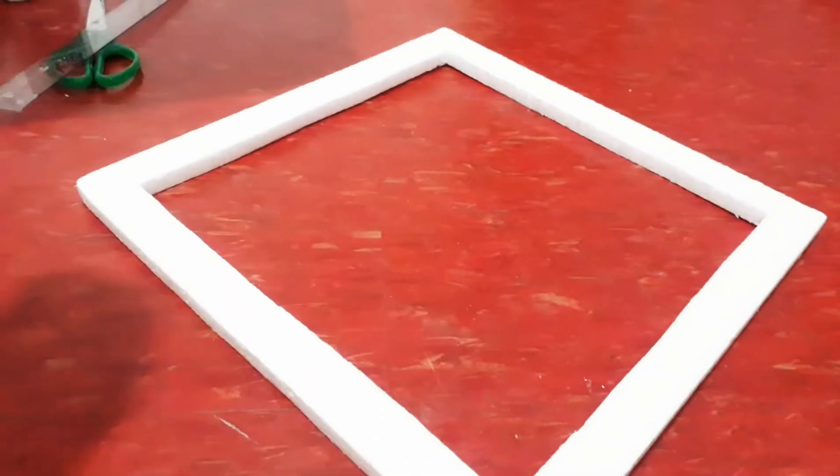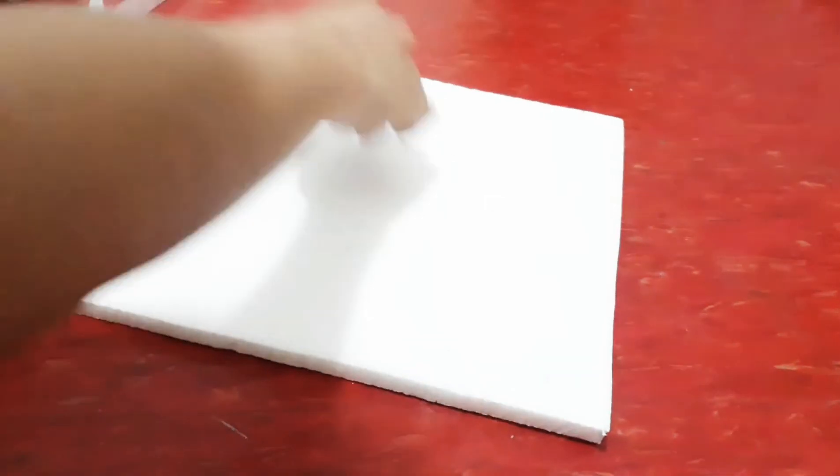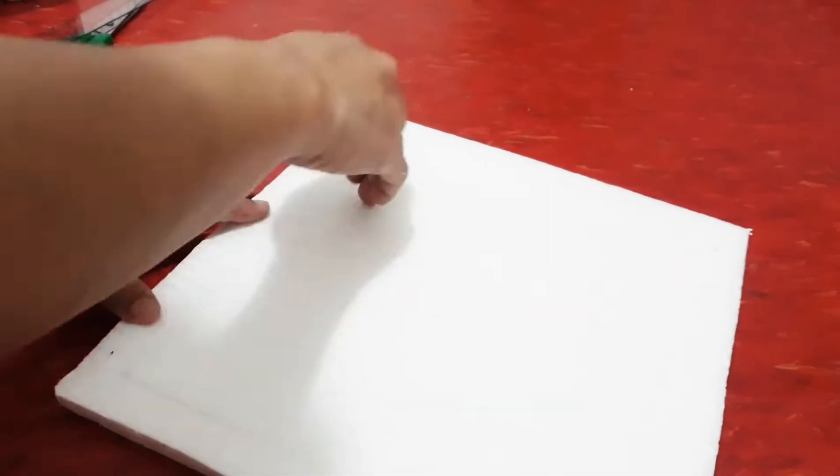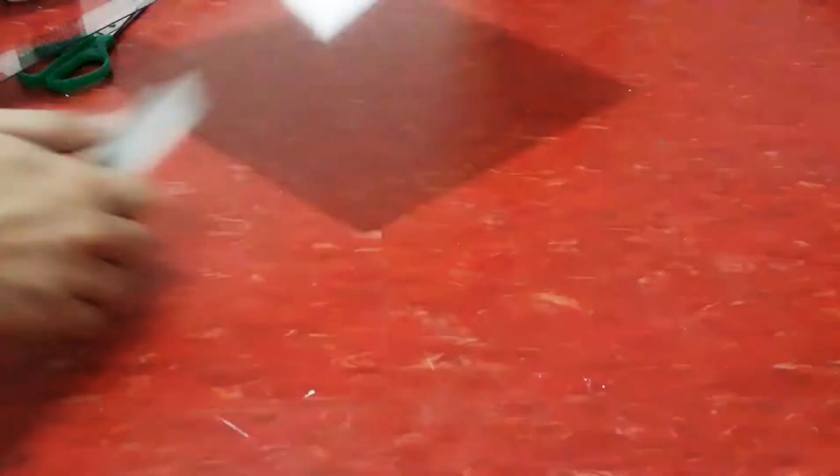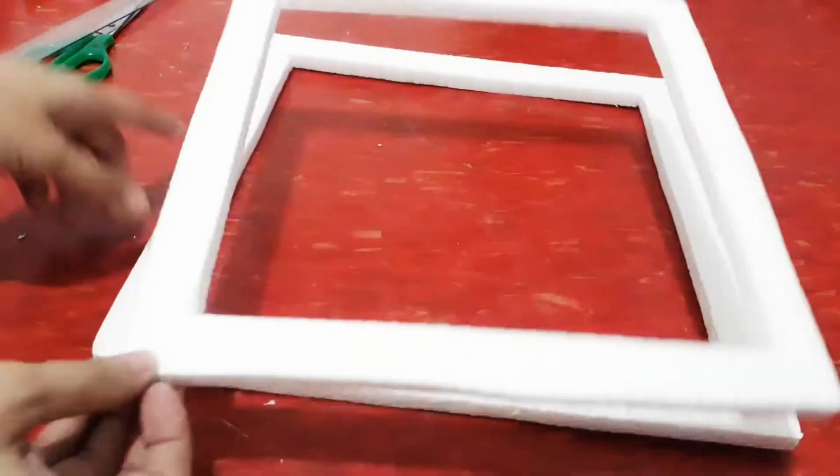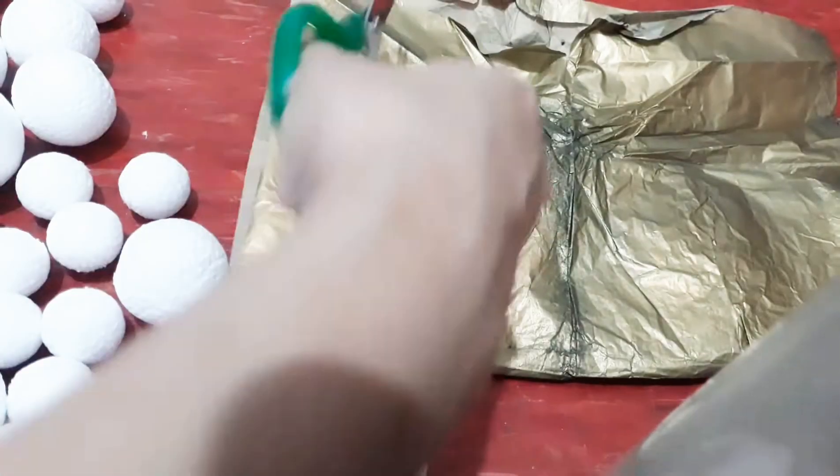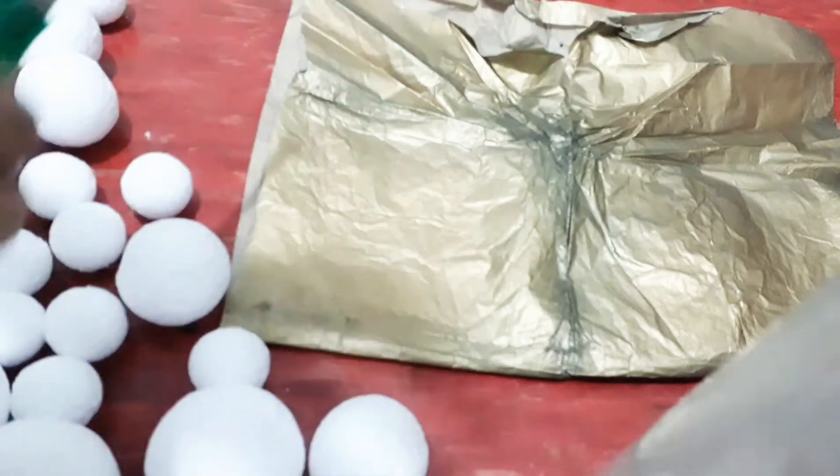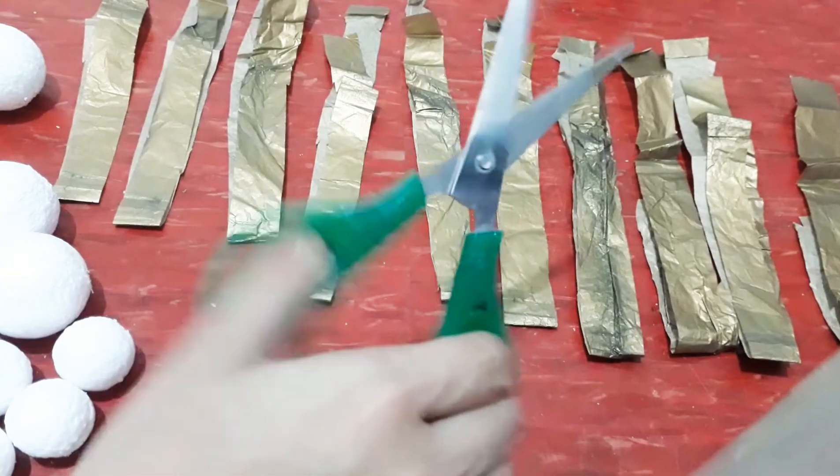Create another one and then cut it again. And voila! You have two shaped squares to use. Go get the old paper and cut it like this.